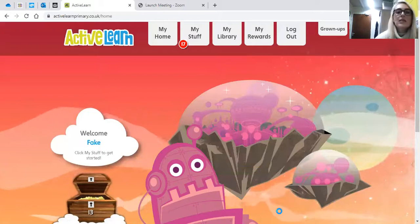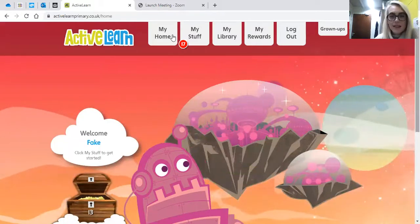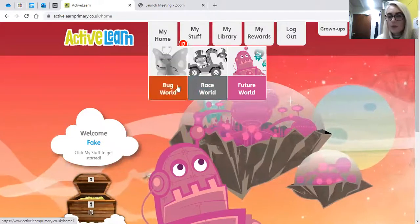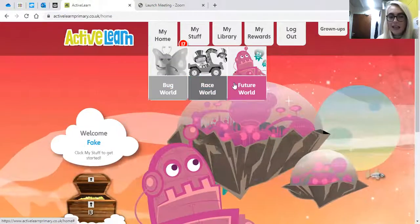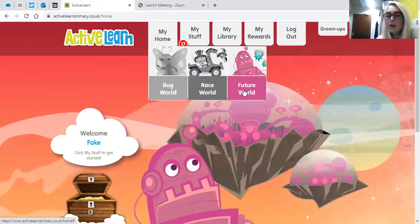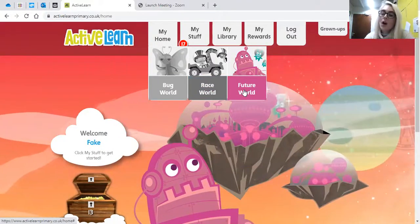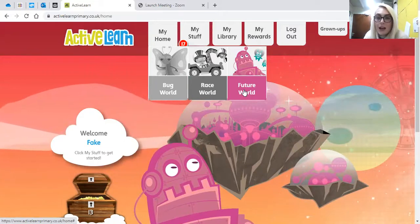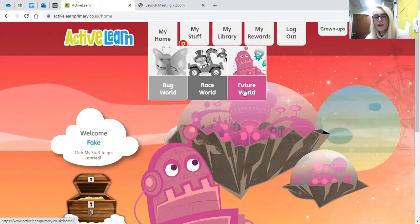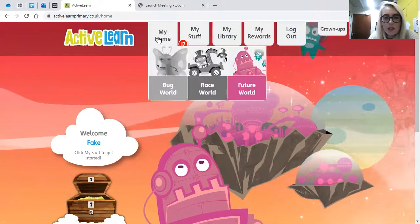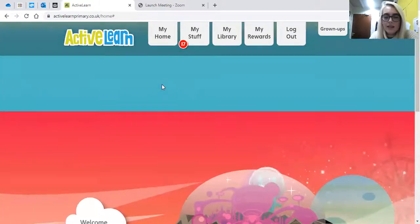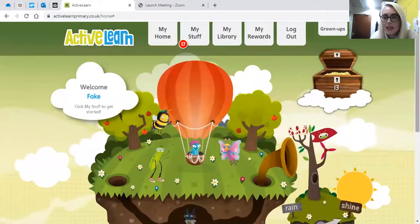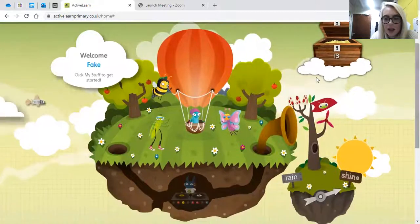So then you get onto your home page. At the top where it says My Home, there are three different options for what you would like your home page to look like. We've got Bug World, Race World and Future World, and they are how we get onto all the interactive elements of ActiveLearn so that we can spend the little coins that we earn by reading the books. I'm just going to change mine to Bug World — it changes what my home screen looks like and then there are different things that you can click on and explore.